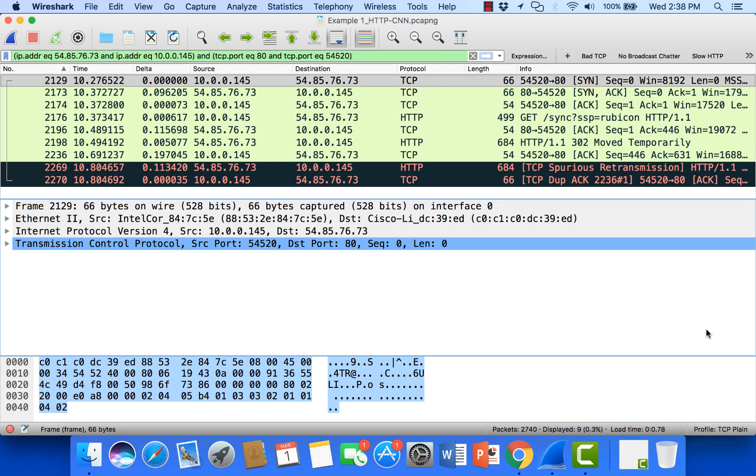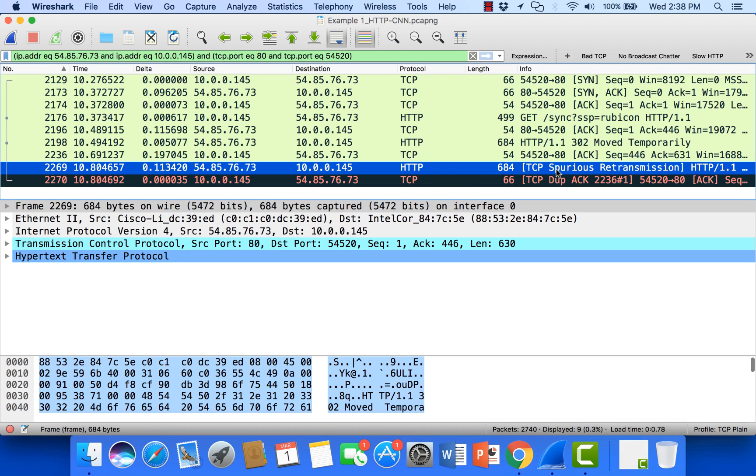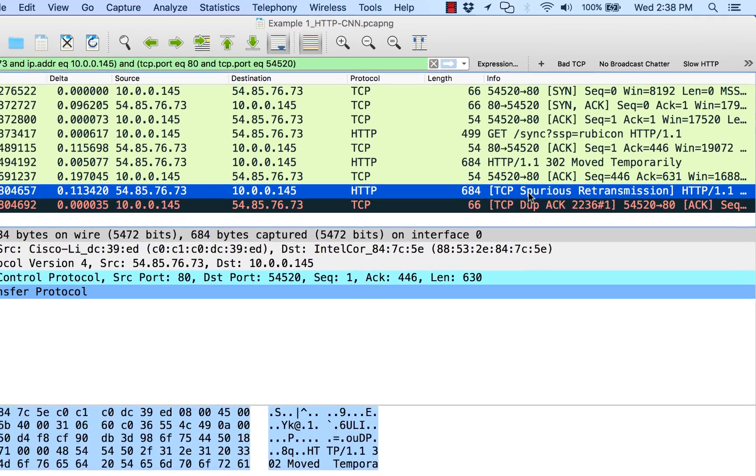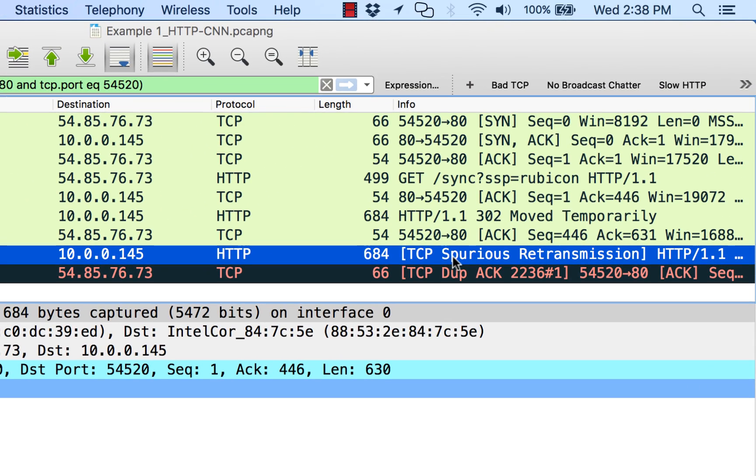Now you might see in Wireshark these ugly black lines with red letters, and a lot of times we'll see those for things like TCP retransmissions, fast retransmissions, dupacks, out-of-orders, but we'll also see them for spurious retransmissions. So I just wanted to explain what those mean and how we can look into analyzing them.